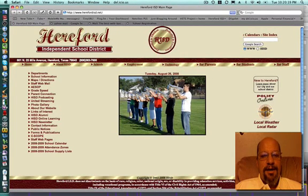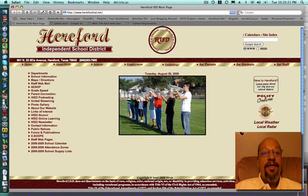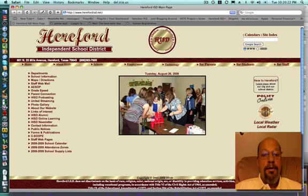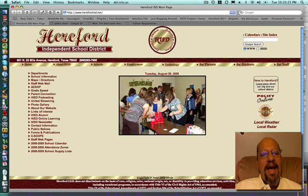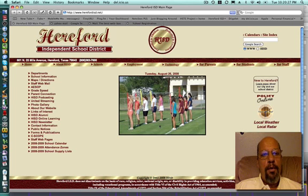Welcome to this HISD Quick Tip. On this episode, we're going to learn to help set up an email account using Yahoo.